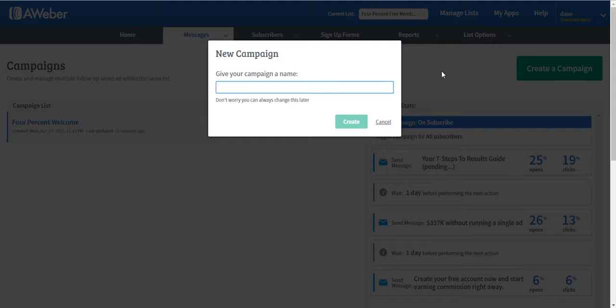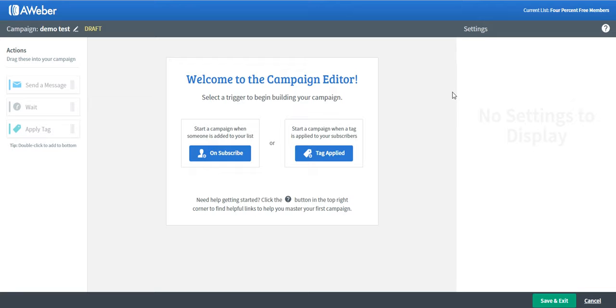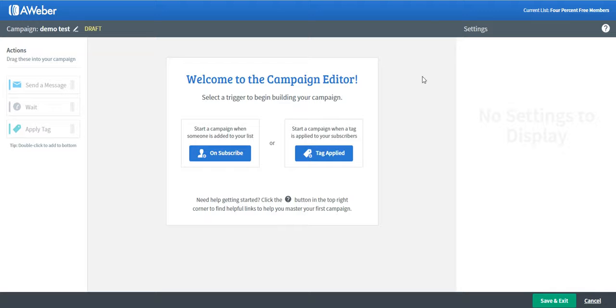Let's give a name for this campaign. I'd like to name it Demo Test. Once you're on this page, you have the option to choose between Unsubscribe or Tag Applied. If you want to know the difference between these two, just click on this button here and it will give you an explanation.